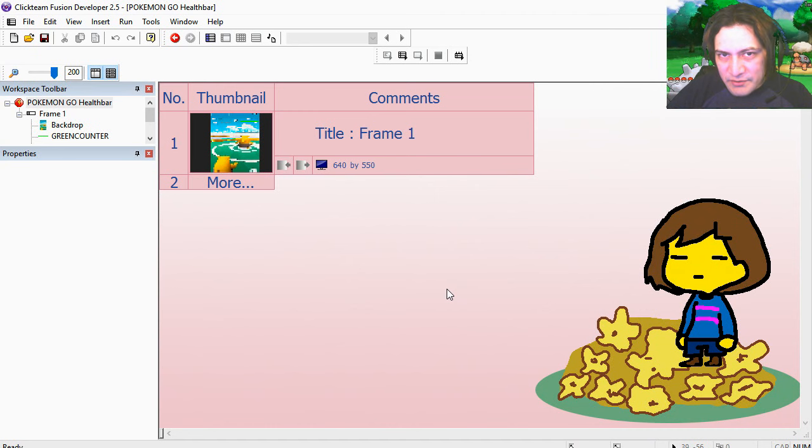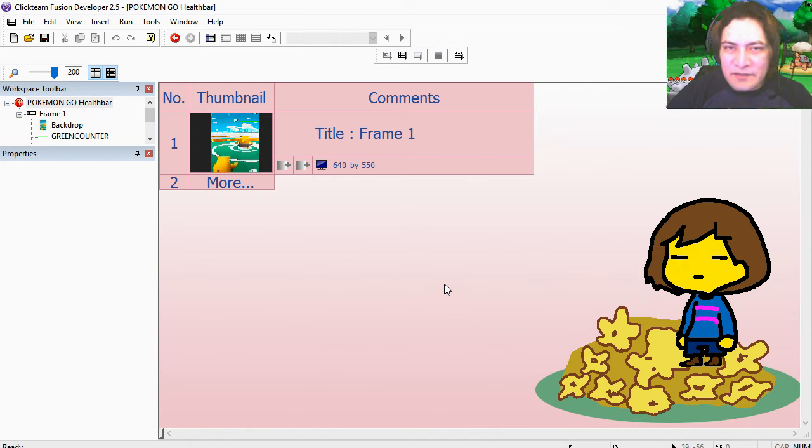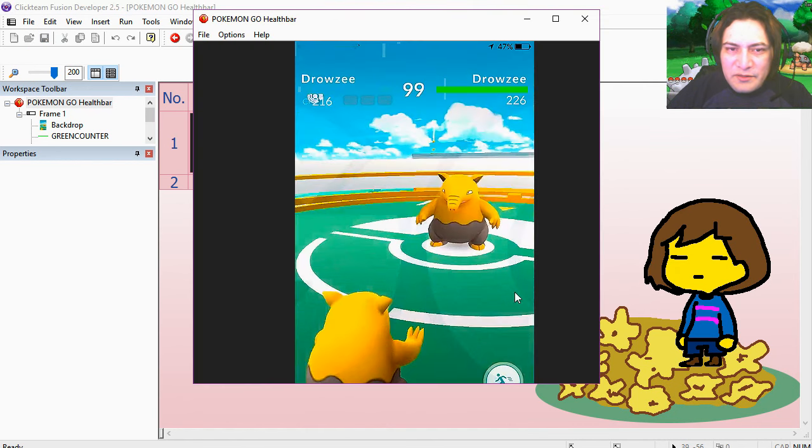Hello there and welcome to another video. My name is Sparkman, and today we're doing a Pokemon Go health bar. Now this is nothing fancy, so let me show you the demo.